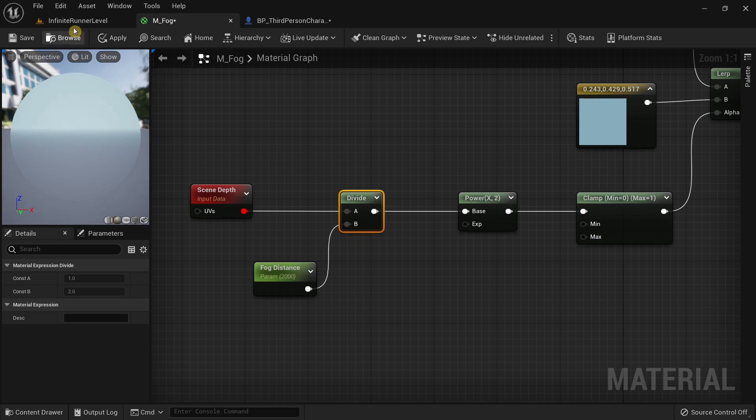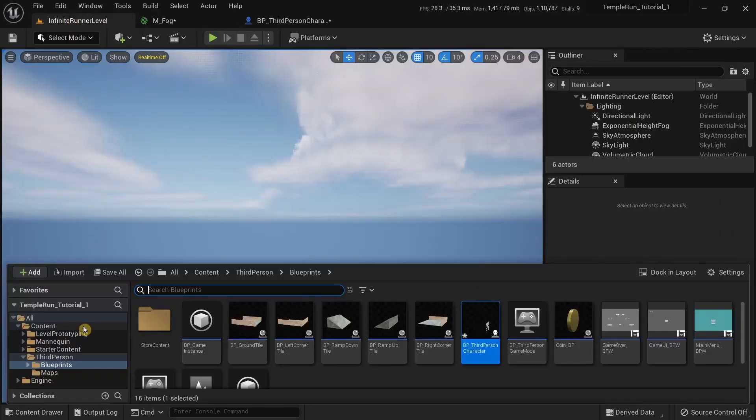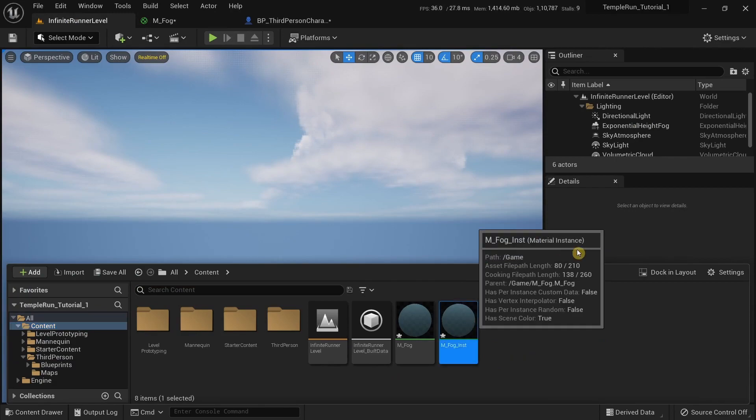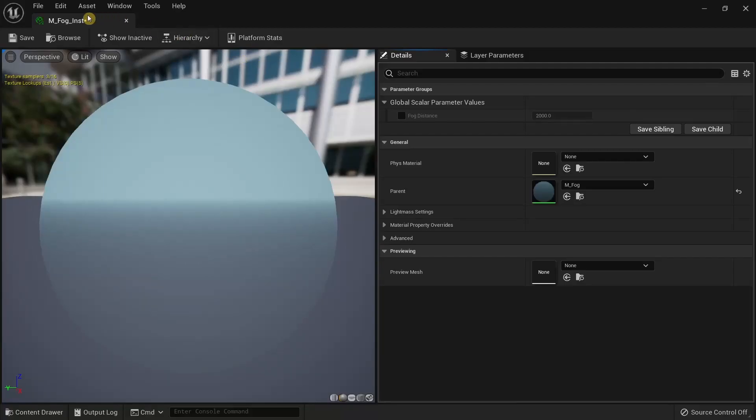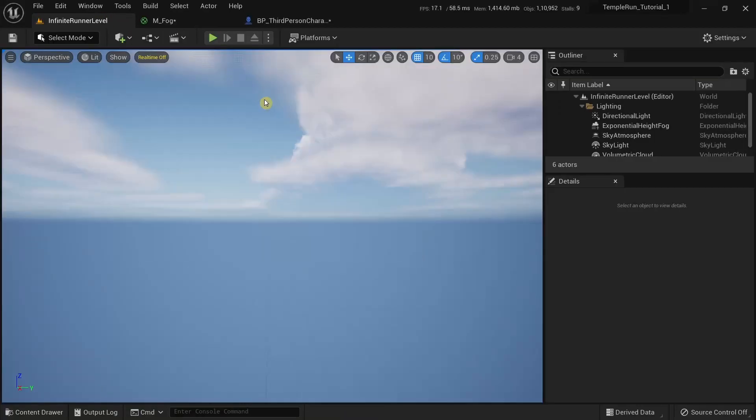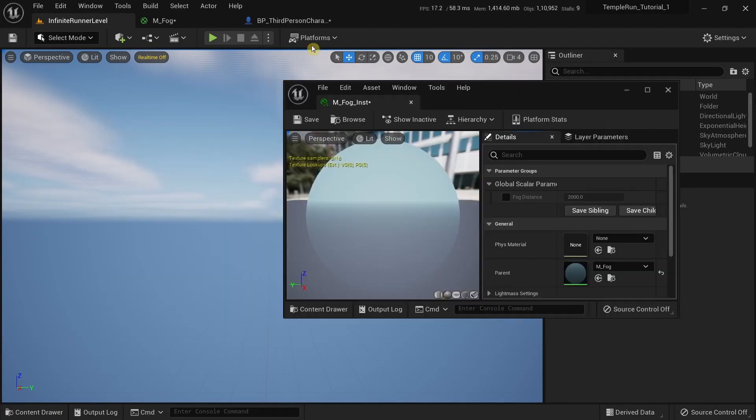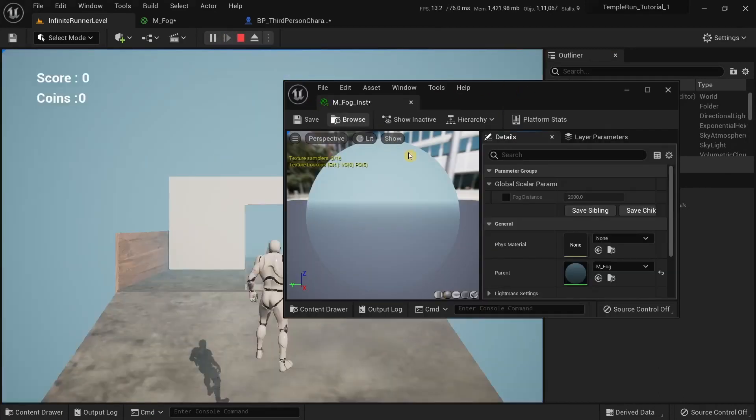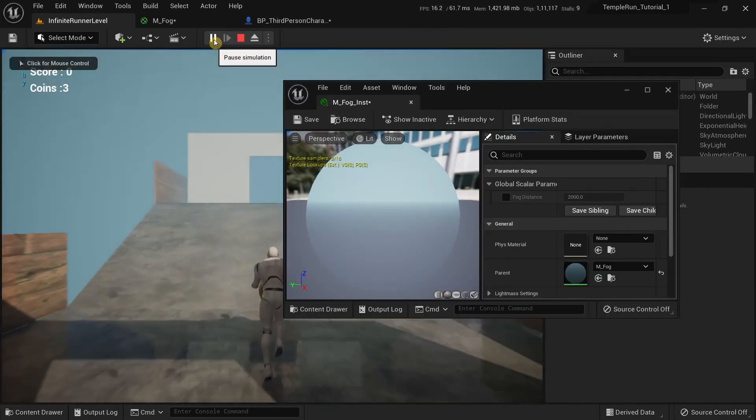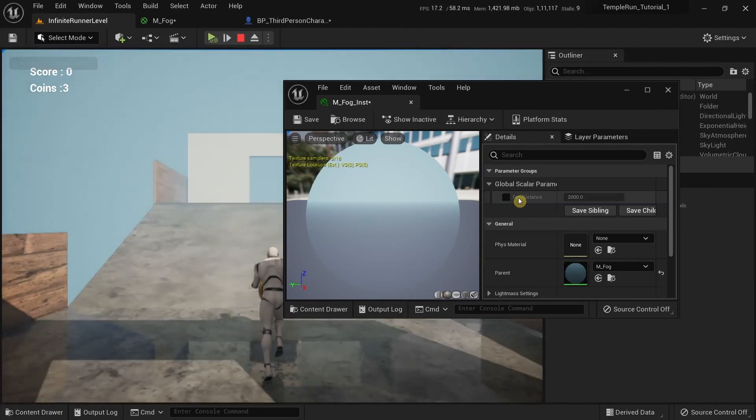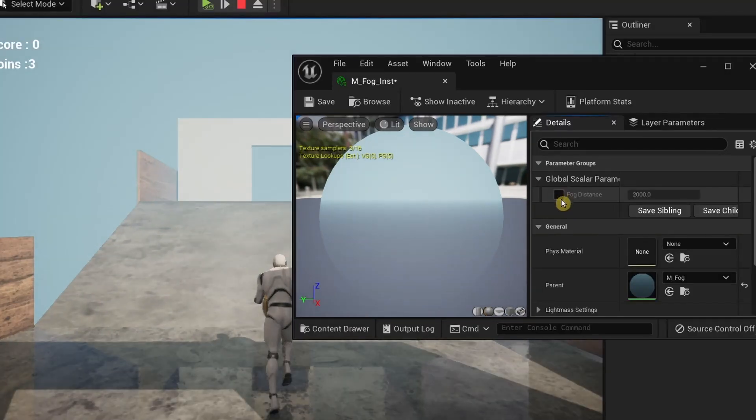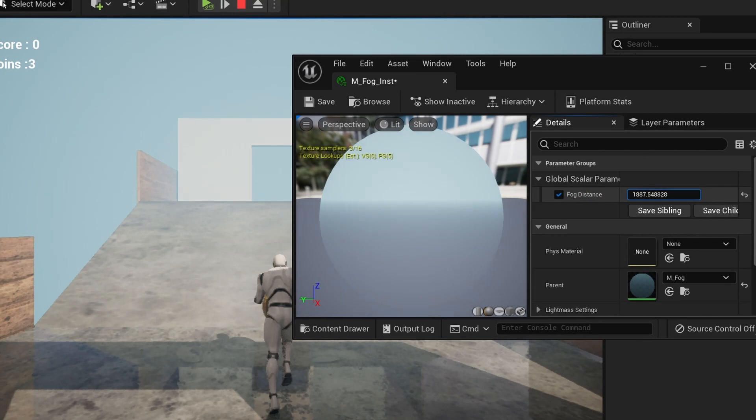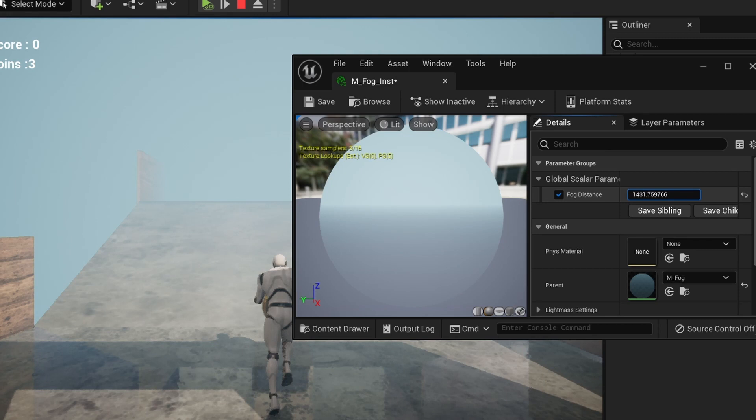I'm going to minimize it, run this once again, and click on pause. Click on the checkbox to enable fog distance so we can modify the value. As I decrease the value, the fog is increasing in intensity. But if I increase the value, you can see the fog reduces in intensity.